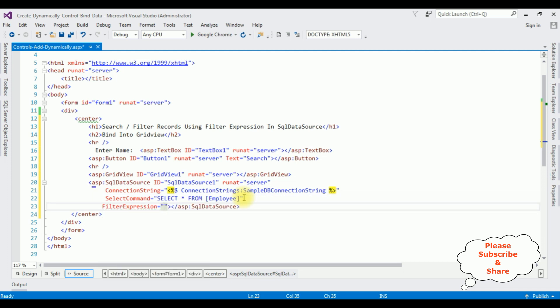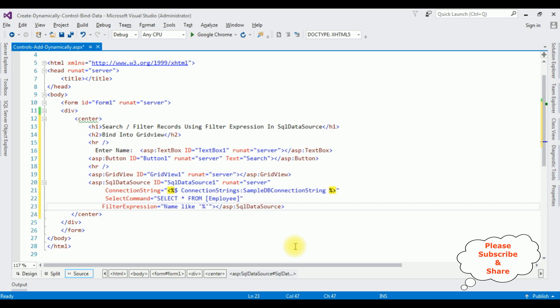The filter expression. I am adding the column name from the employee table. This employee table contains the name column. Name LIKE single quote percentage. I am adding the expression {0}. After adding the name column into this filter expression.